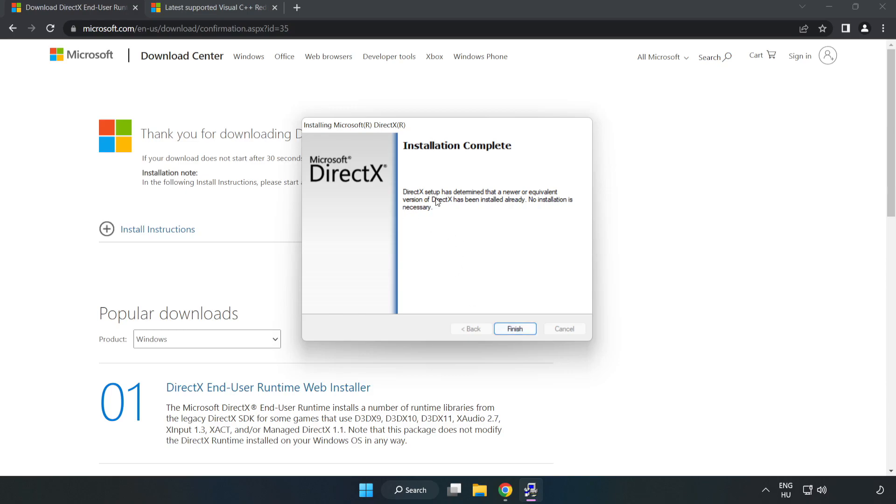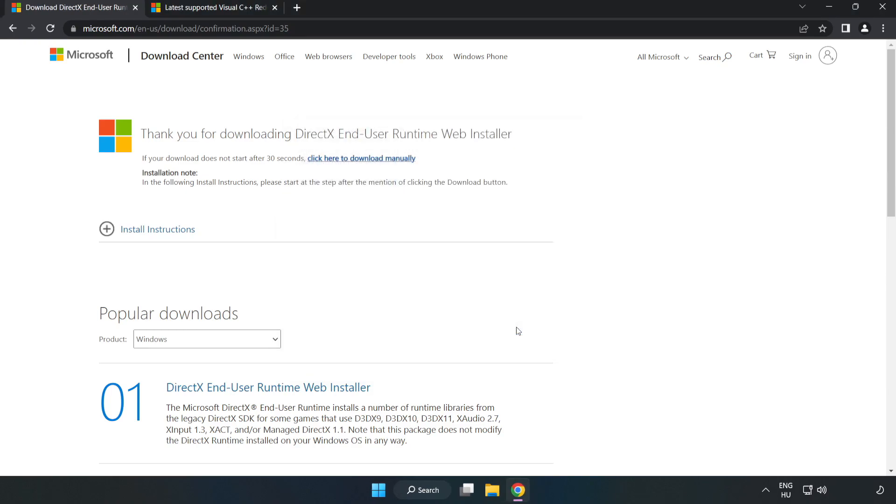Installation complete, click Finish and close the DirectX website.